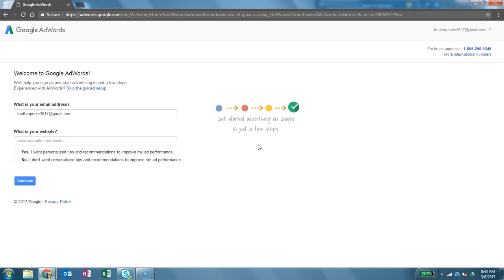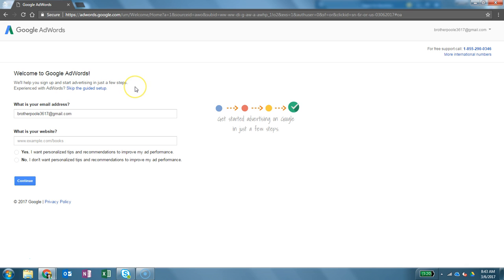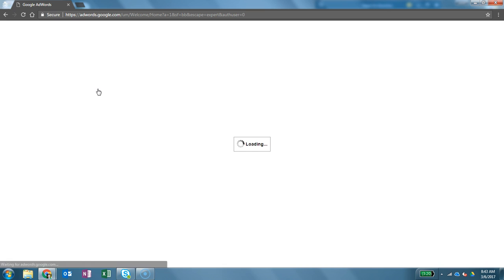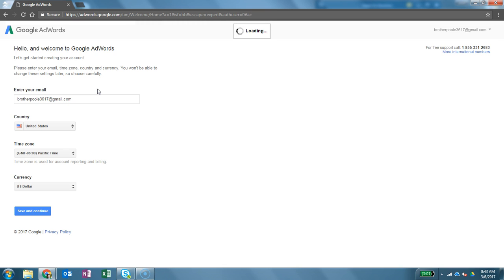Now let's see, it says what is your email address, what is your website? Well I don't have a website. Here's what you do. You will usually find something like right here you see skip the guided setup. You want to skip the guided setup. You don't want to go through that. So we're going to click on that. When we do that we bypass all of that.